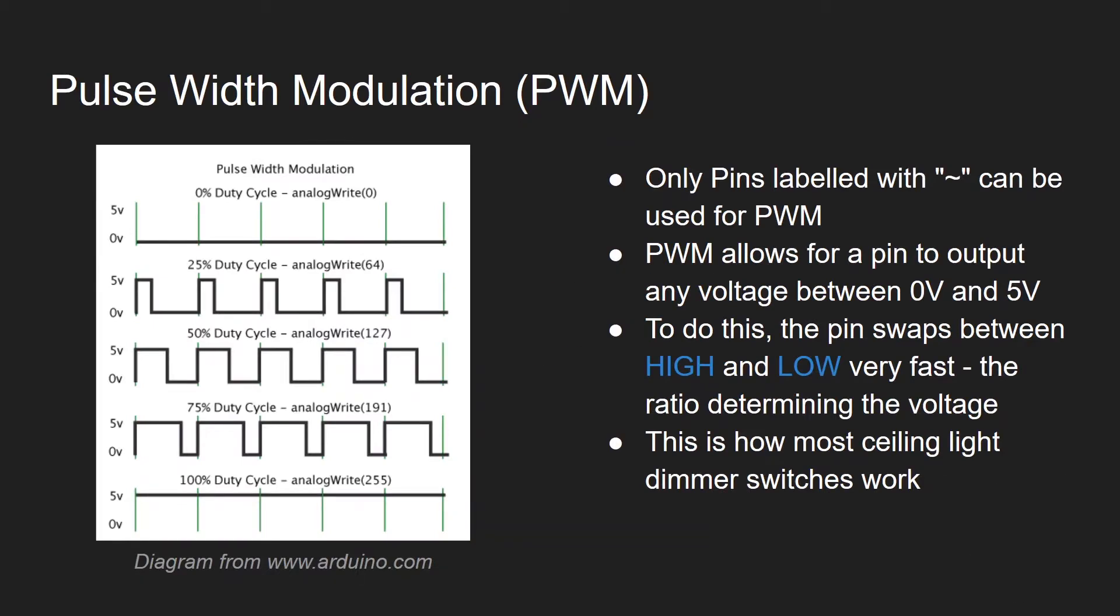PWM allows for a pin to be an output between zero and five volts and to do this it swaps really quickly between high and low values. And this is the same principle as most dimmer switches work in ceiling lights.